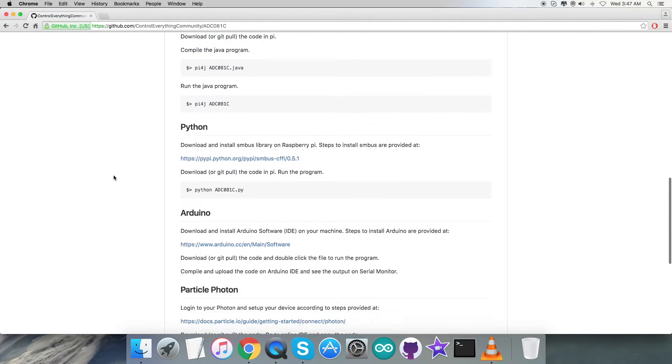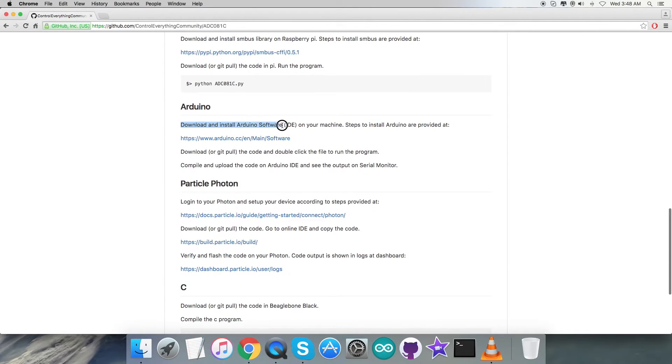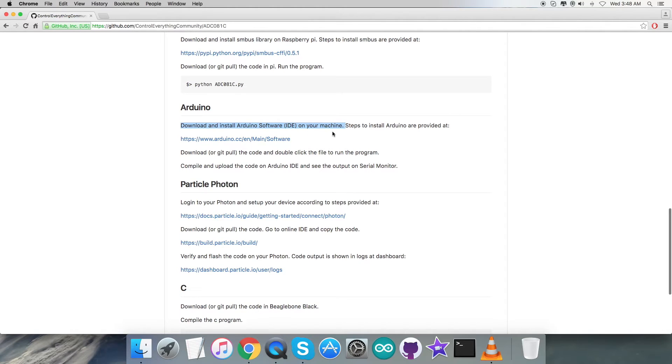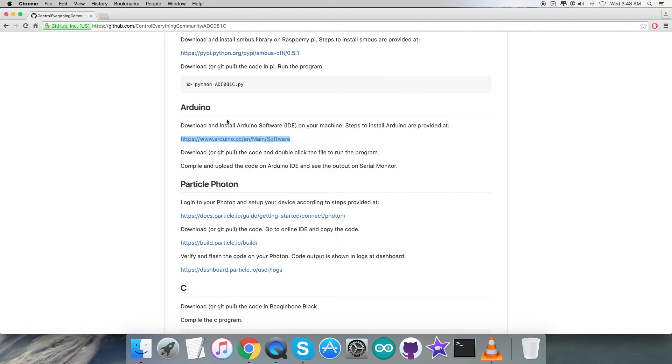Here comes the Arduino code, but before that let's have a look over the instructions we need to follow. It says that we have to download and install Arduino software IDE on our local machine.